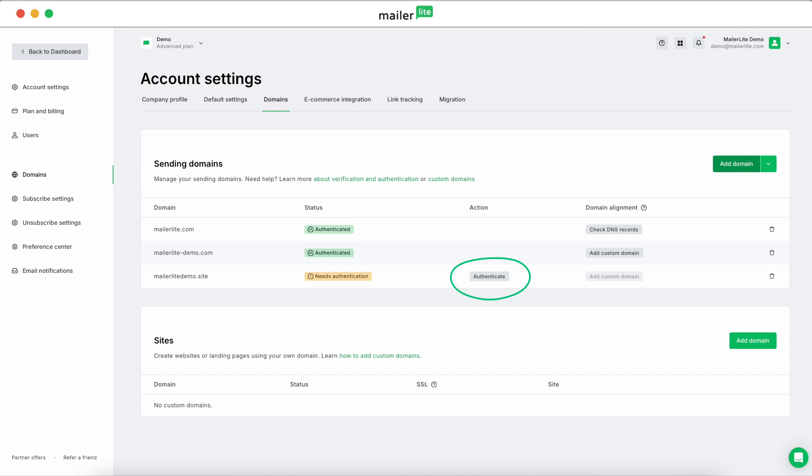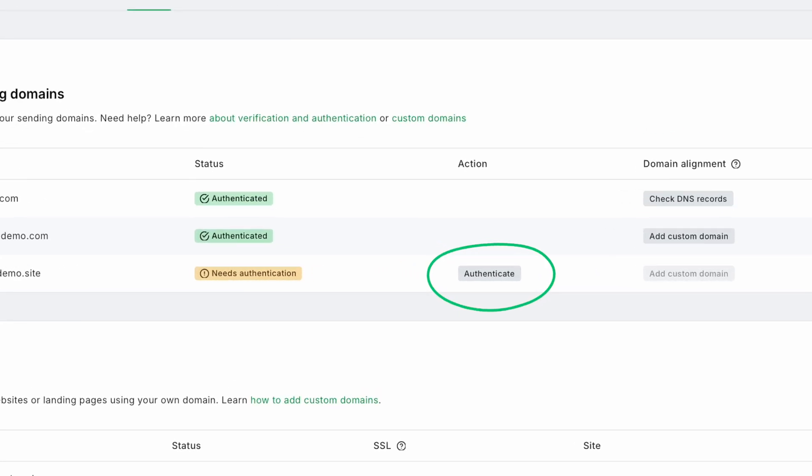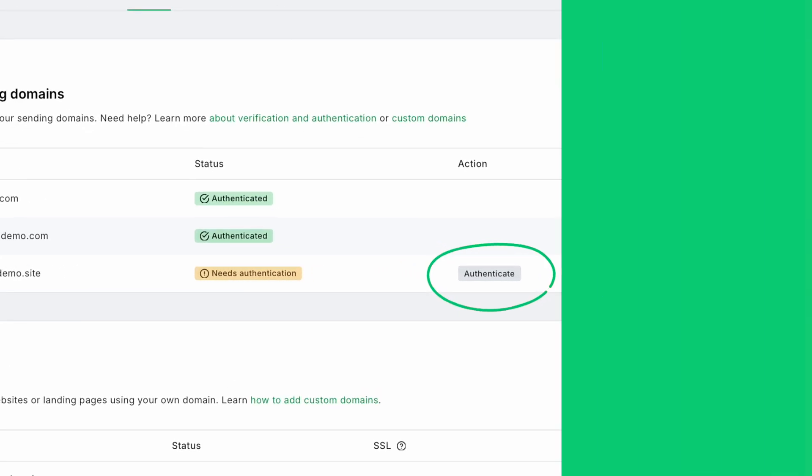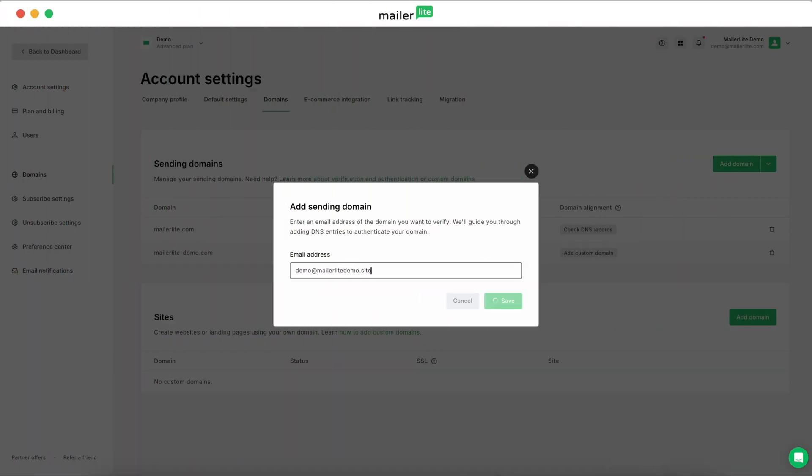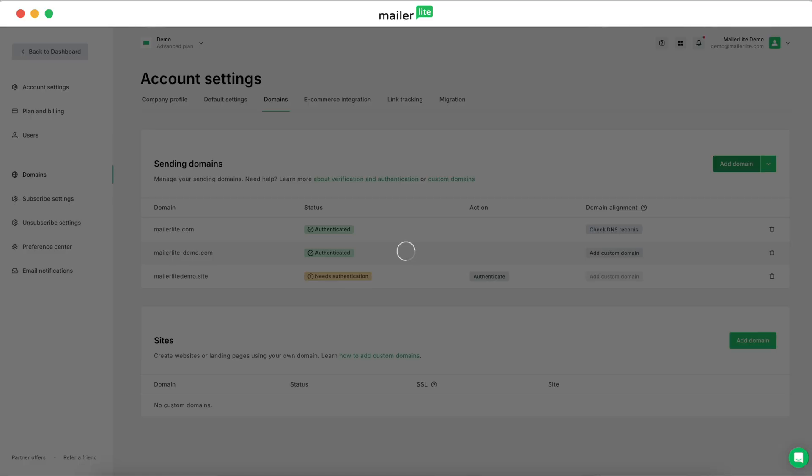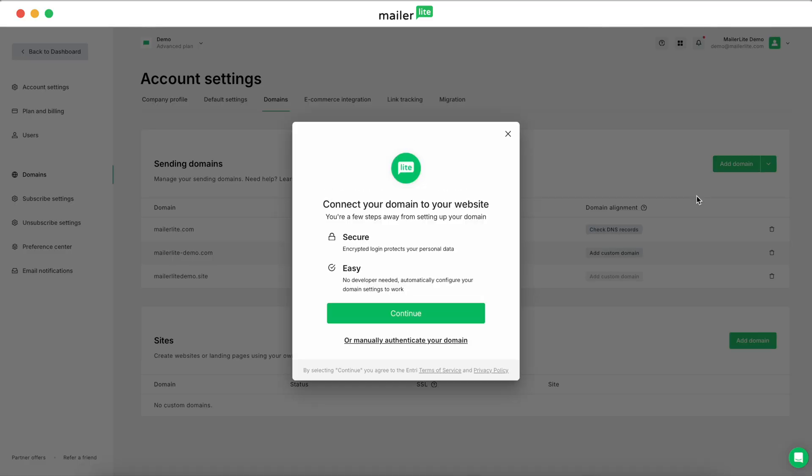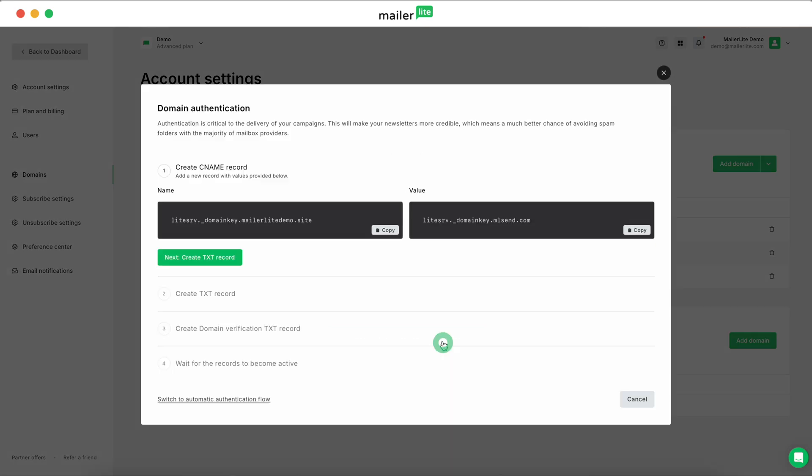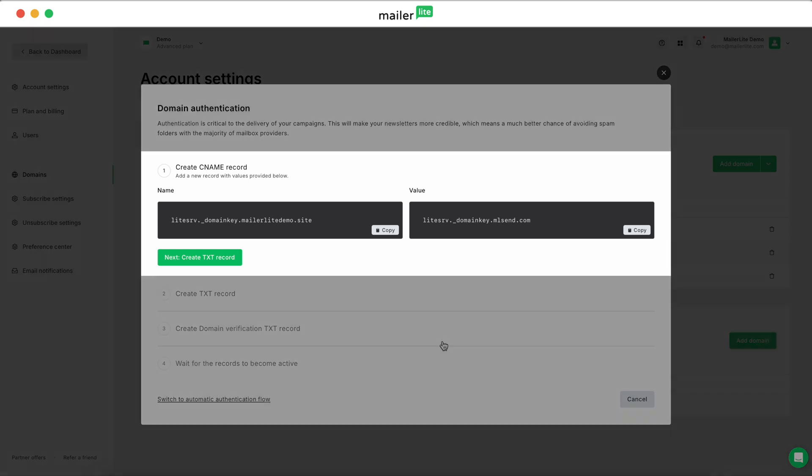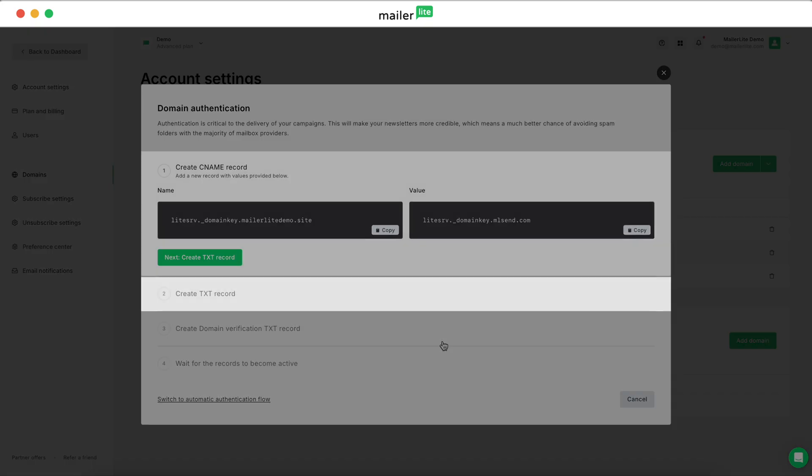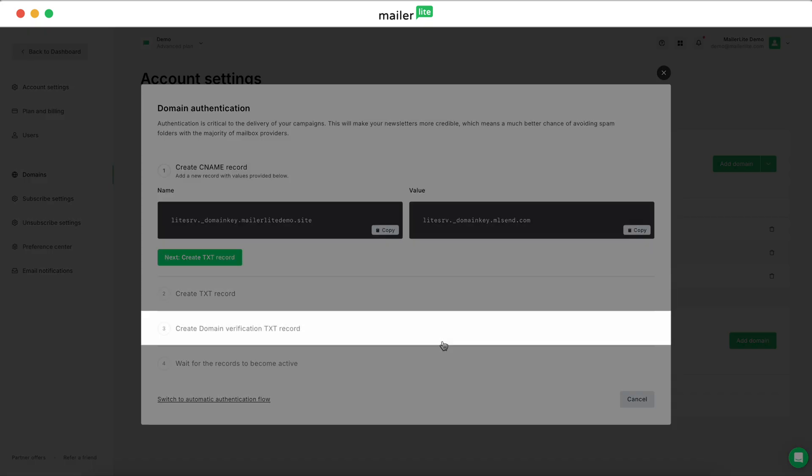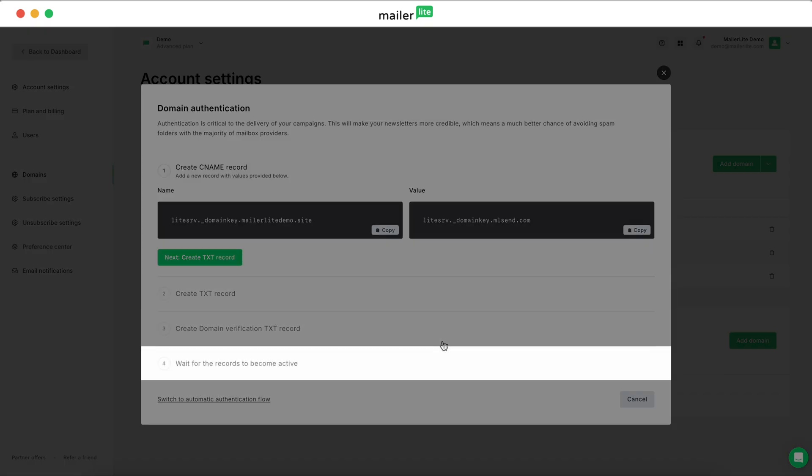In the Domains tab, click on Authenticate next to your custom domain. If you're just putting in the domain, click Manually Authenticate Your Domain in the pop-up. If your hosting provider is not supported, you'll be presented with the Manual Authentication window, where you'll be able to go step-by-step to create the DNS records you need to authenticate your domain.